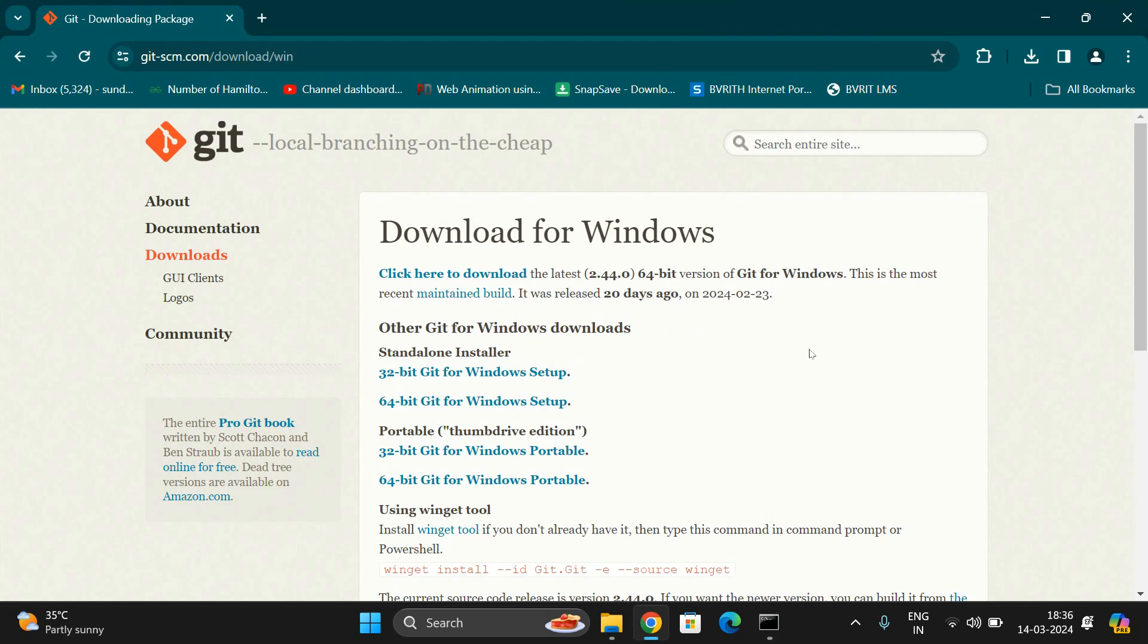Hope you understood the installation and download option of Git, a Global Information Tracker which is a DevOps tool. In our further sessions, I'll tell you the commands which can be used in Git. Let's stop here. If you enjoyed my session, like and share with your friends, and don't forget to subscribe to our channel. Thanks for watching.